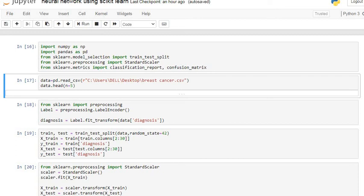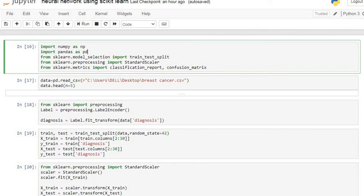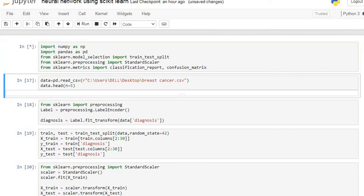First of all we are going to import all the basic libraries which are required for our analysis. So let's execute our command line. Now here we are going to use the breast cancer dataset.